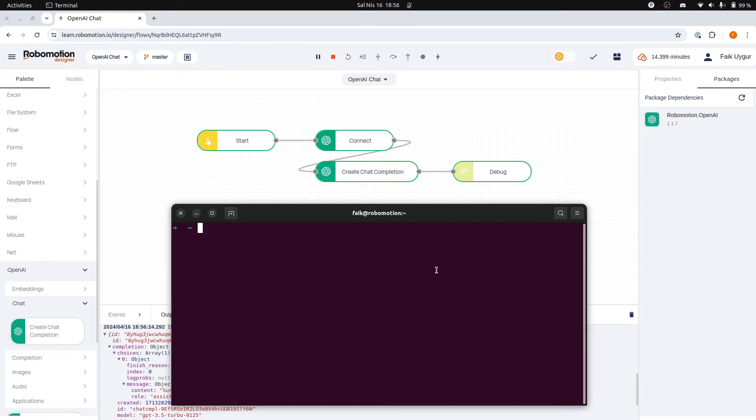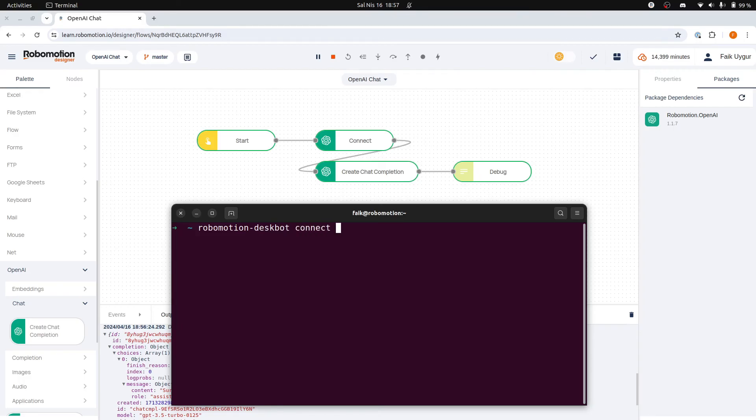The installer includes Robomotion DeskBot, a command line tool that simplifies connecting your robots directly from the command line, improving efficiency, especially on Linux servers.